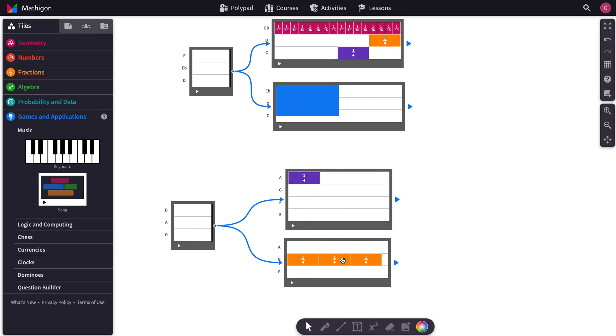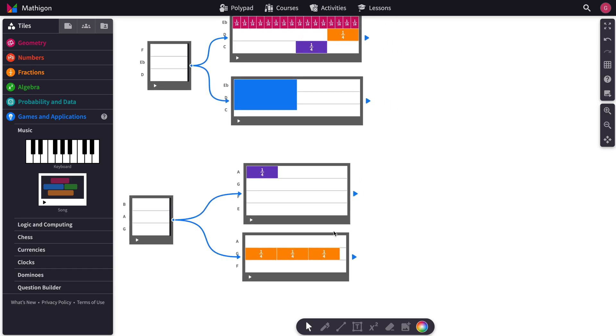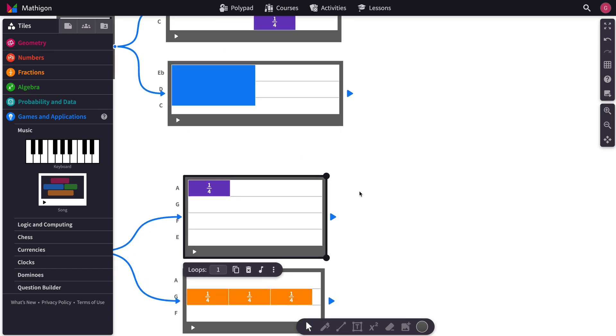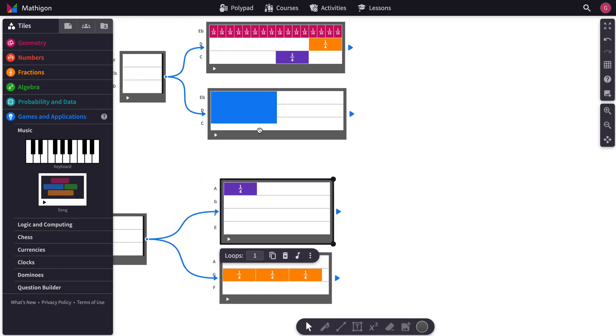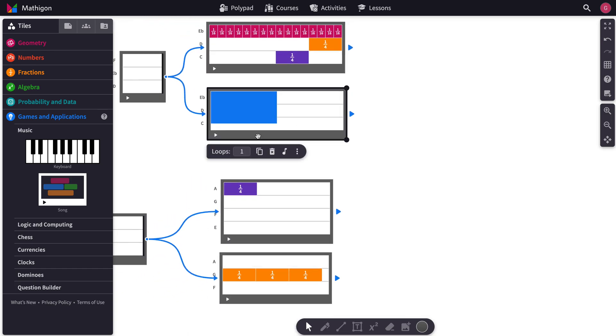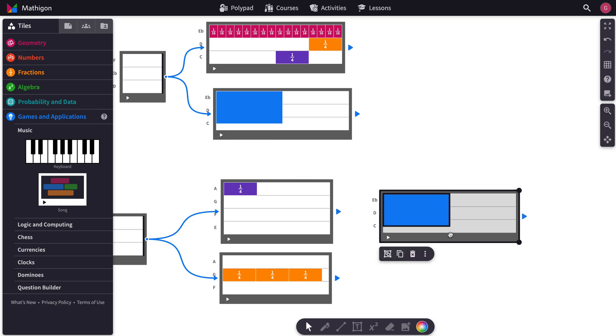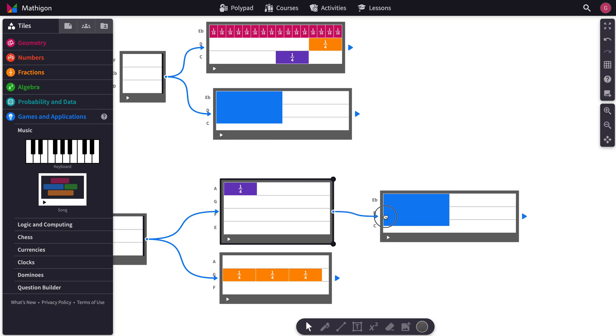And so this is the beginning of how you can compose songs. Now say you want to go somewhere else after here. You could take something like this, you could copy paste it, and then you can link this arrow here.